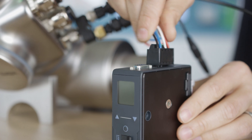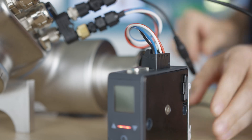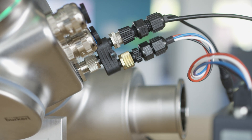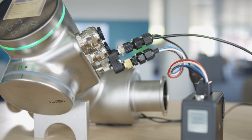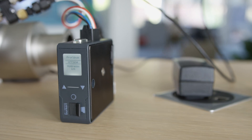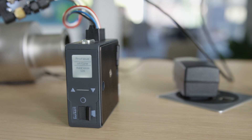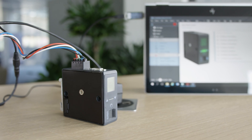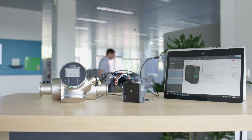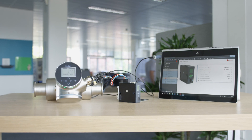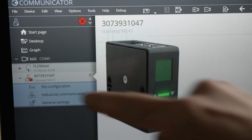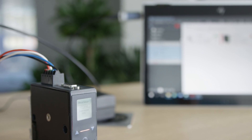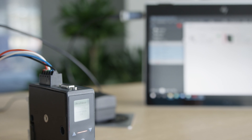The ME43 Fieldbus Gateway module is used to integrate Burkhardt field devices into industrial communication standards. Using this PROFIBUS module and the Burkhardt communicator, Flowwave can be integrated into an existing fieldbus system. Flowwave and the ME43 Gateway appear in the communicator as individual components within the bus network.